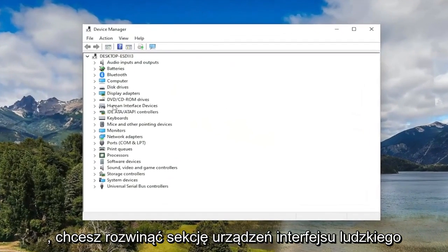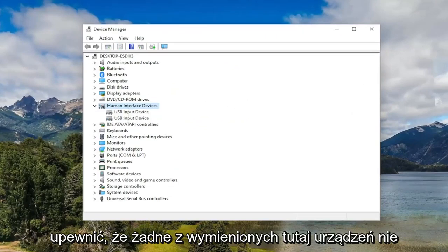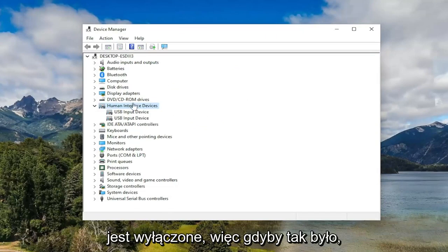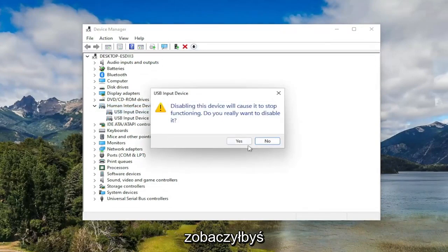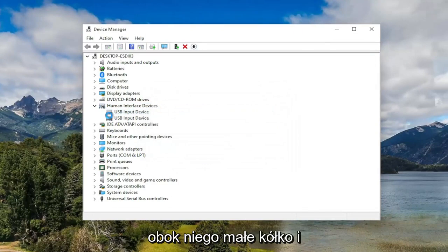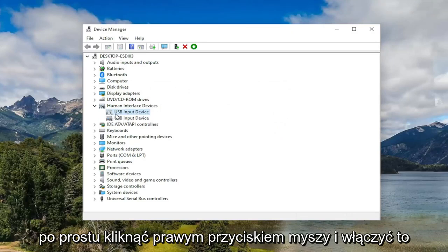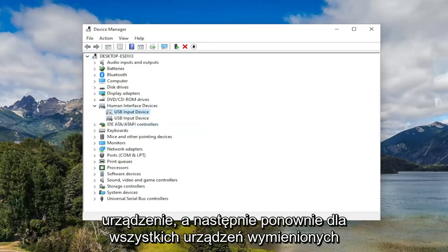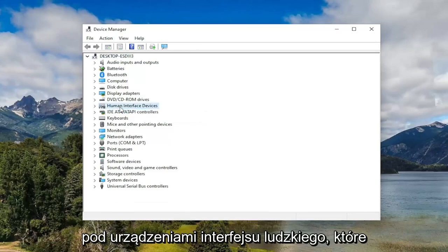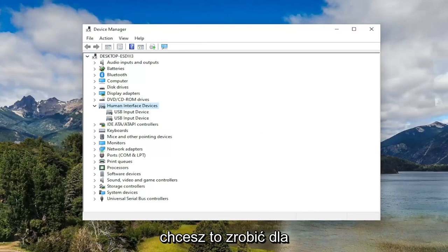You want to expand the human interface devices section and you want to make sure that none of the devices listed under here are disabled. So if they were you would see a little circle next to it and there would be a downward arrow. You want to right click on it and enable that device and again for any devices listed underneath human interface devices you'd want to do that for.